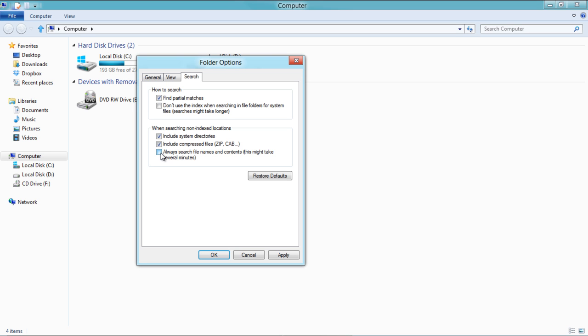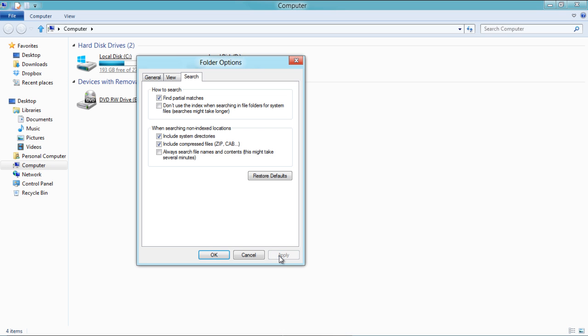Once done, click on the Apply button to save these settings and click on the OK button to exit.